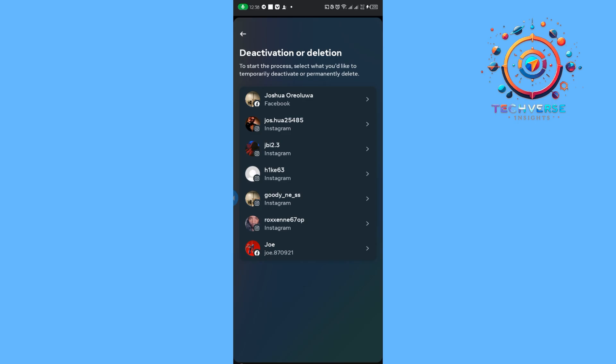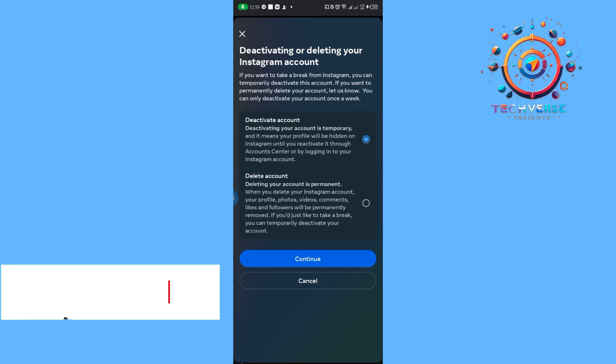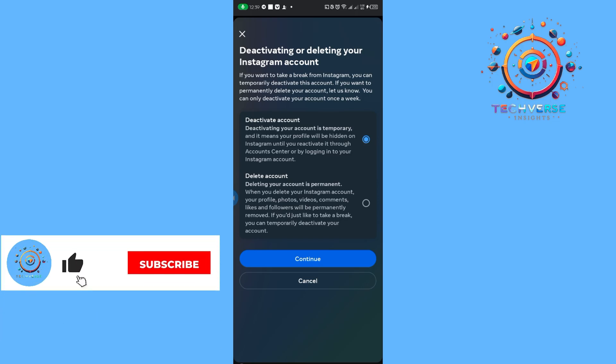Then you're going to choose the account that you would like to deactivate. We're going to make sure that we have tapped on Deactivate Account, so our blue dot is at the Deactivate Account option. From there, we're going to tap on Continue.